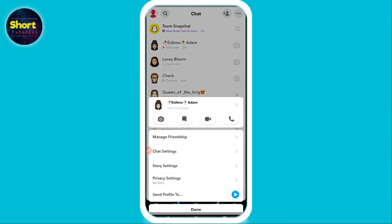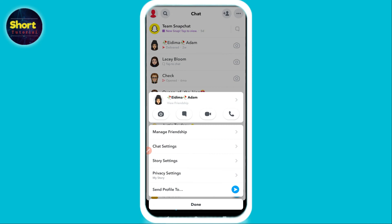After that, click on the delete chat option. You can select 24 hours, after viewing, or after viewing according to your choice. This is the way to change the chat settings on Snapchat.